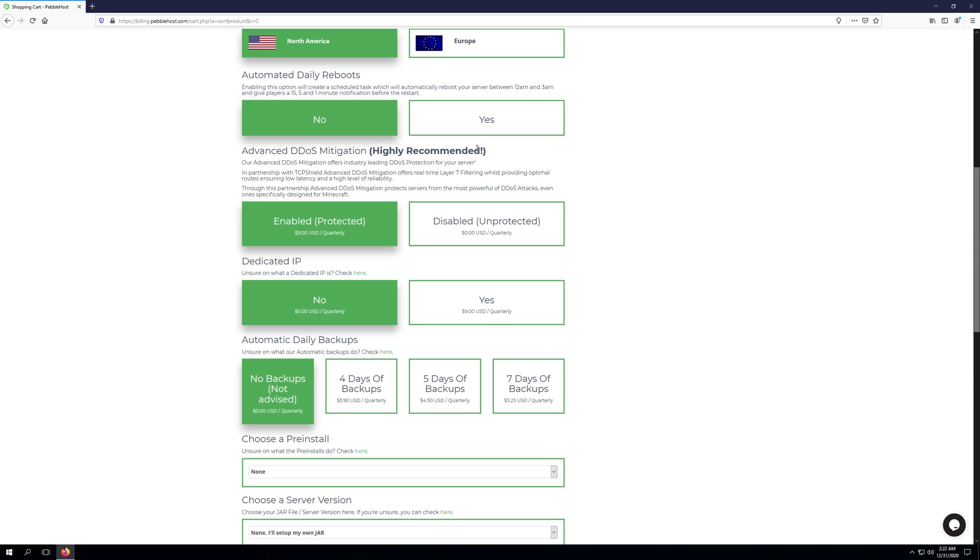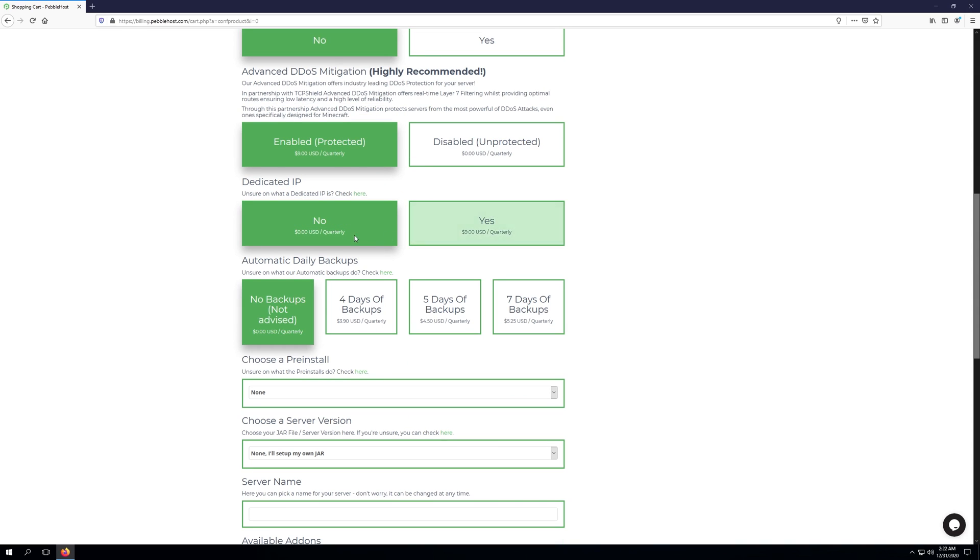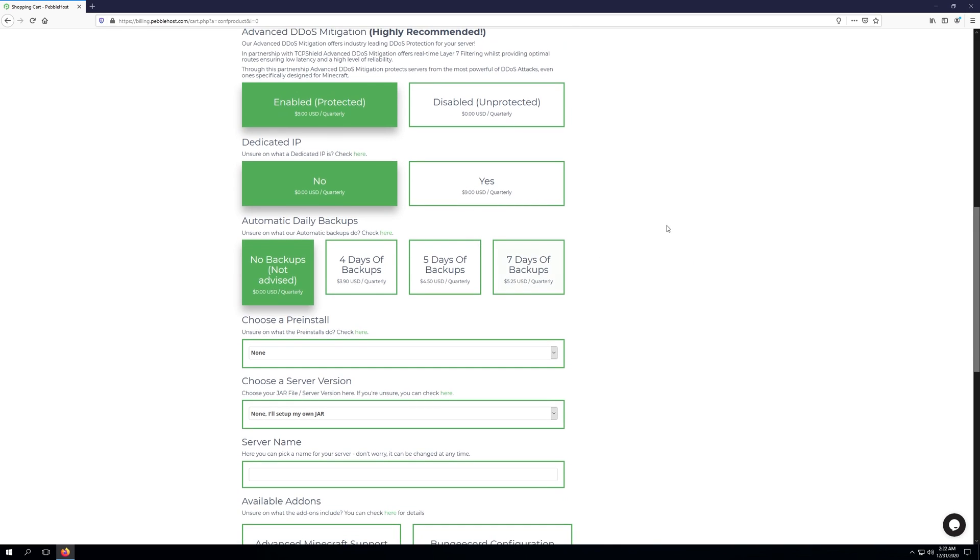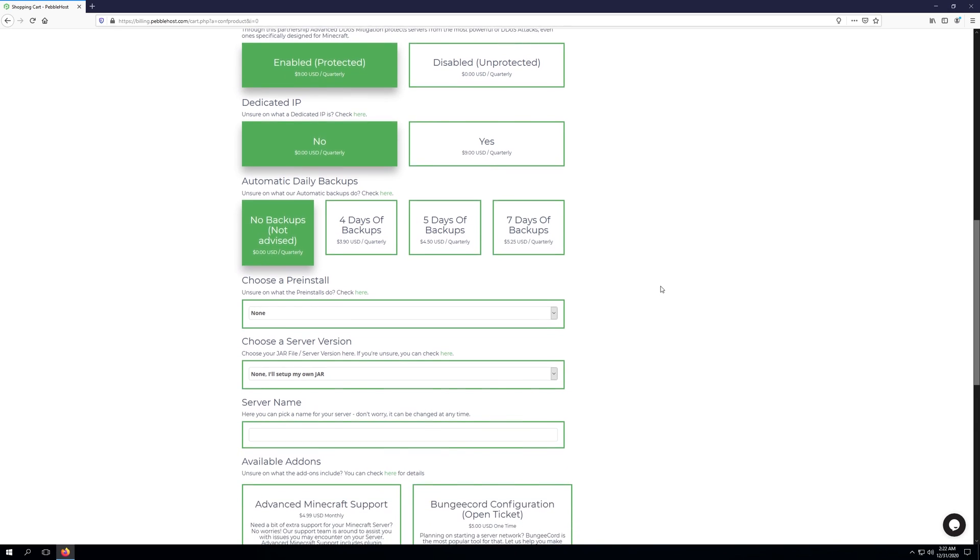A dedicated IP, which we've also covered on a knowledge base guide. So you can go ahead and check that out by clicking here. As budget doesn't come with automatic backups, I do highly suggest choosing this option, as that way your budget server will have automatic backups taken every day, and then kept for the number of days that you choose.